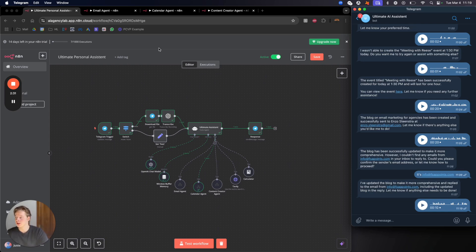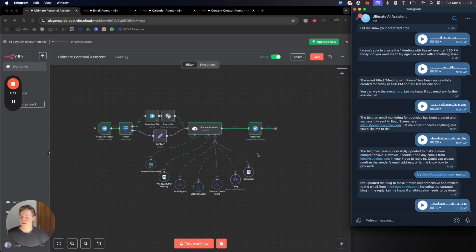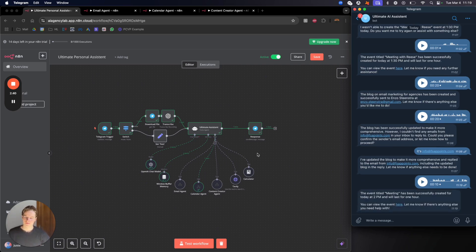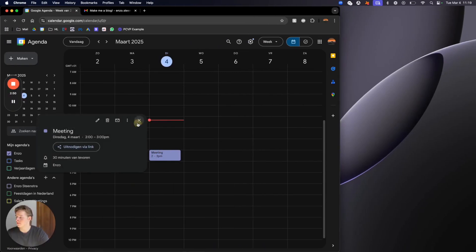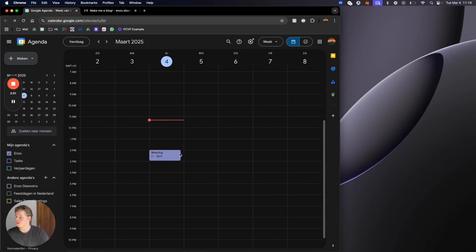The event titled 'Meeting' has been successfully created for today at 2 PM and will last for one hour. As you can see right there, it's been made on the calendar. This is a very simple example — I just want to make it as simple as possible.